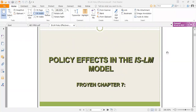We are looking at policy effects in the IS-LM model — how changes in government spending, taxes, and money supply can affect output and equilibrium interest rates. We'll be looking at two policies: fiscal and monetary. Monetary policy is about how the central bank controls the quantity of money in the system. Fiscal policy talks about changes in government spending and taxes. The key point is that fiscal policy affects the IS curve, and monetary policy affects the LM curve.